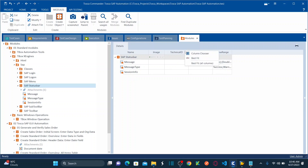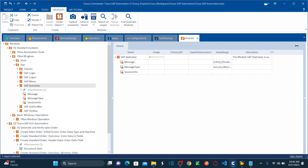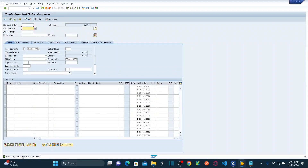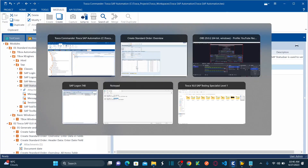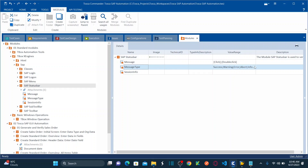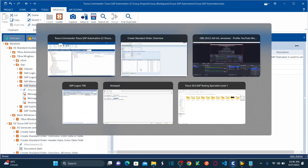If you see here, this is the Status Bar module. This control is the Message — the standard message control. And this is your Message Type control. The available message types are: Success, Warning, Error, Abort, and Info — all different types of messages. For today's session, we're going to confine ourselves to message and message type verification from the status bar.